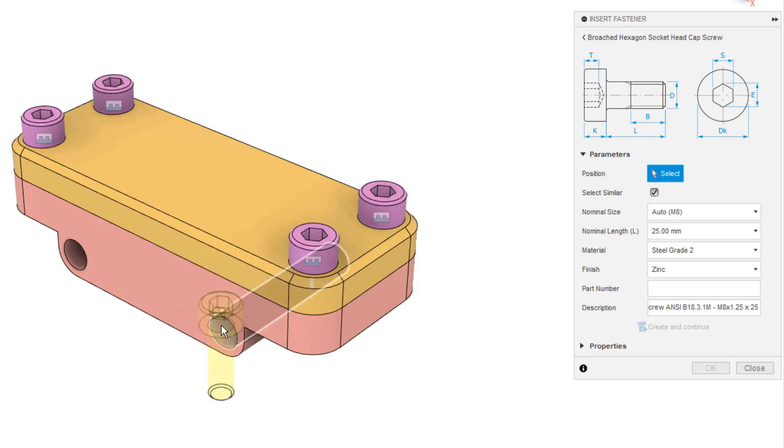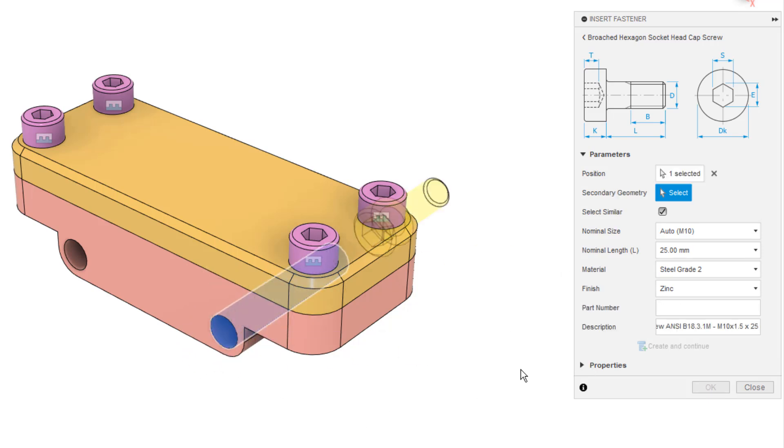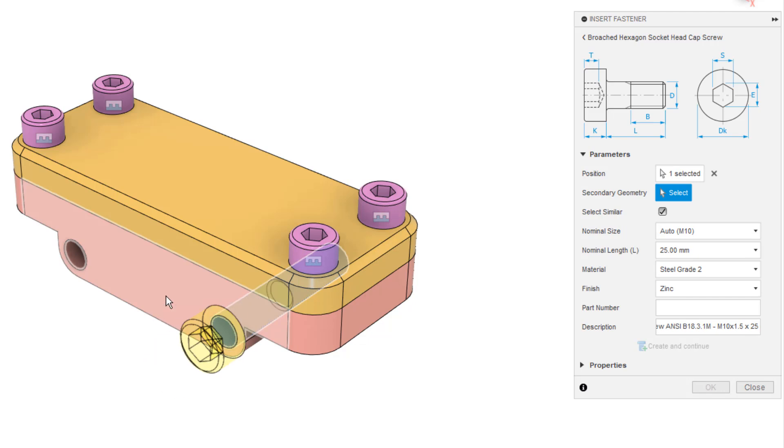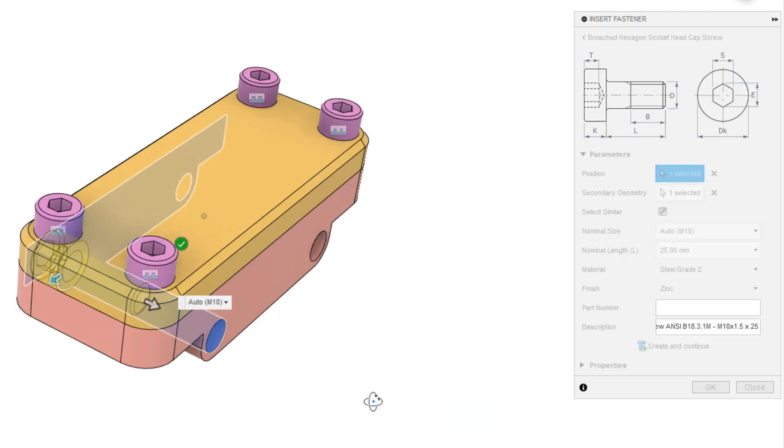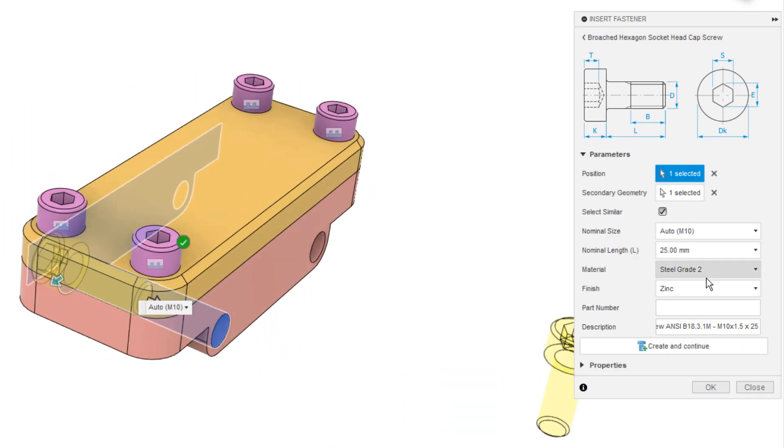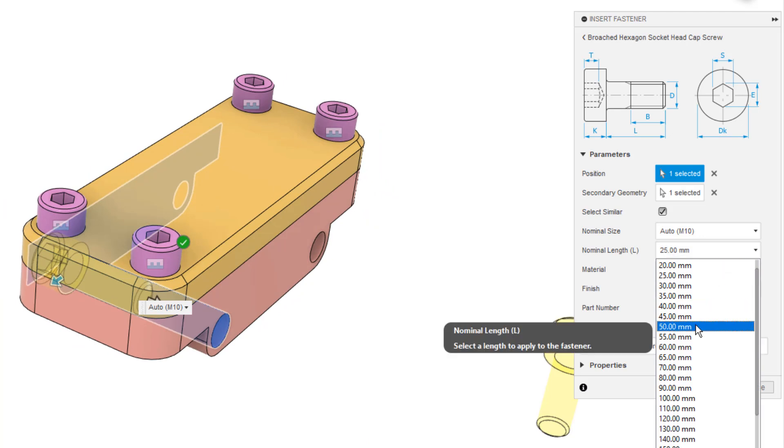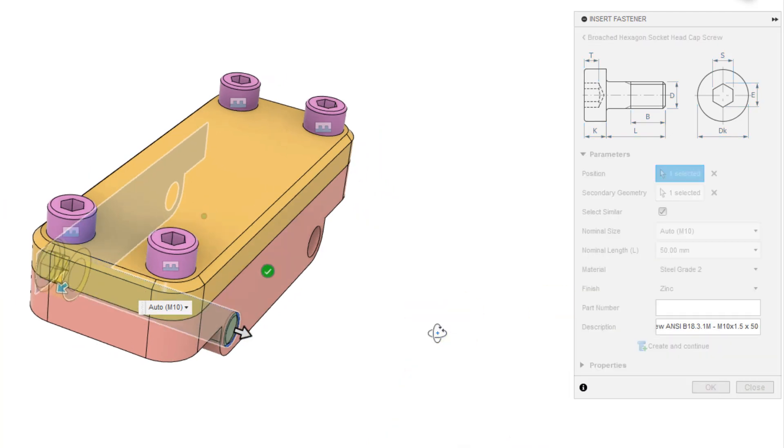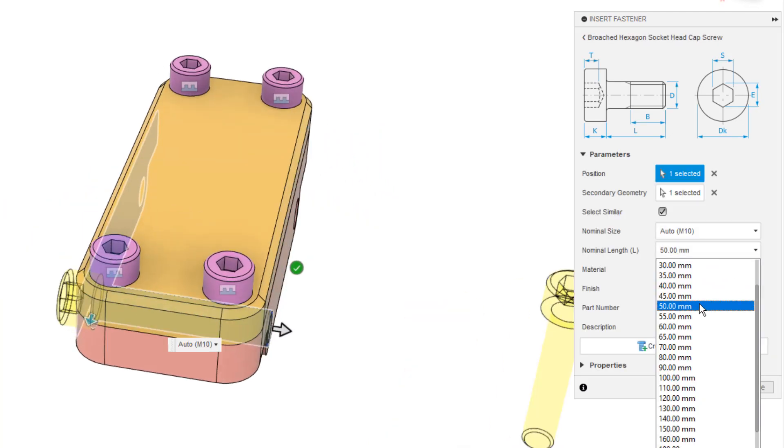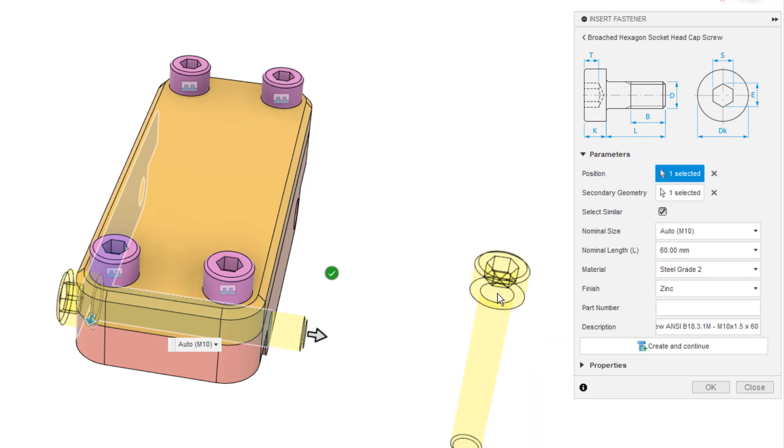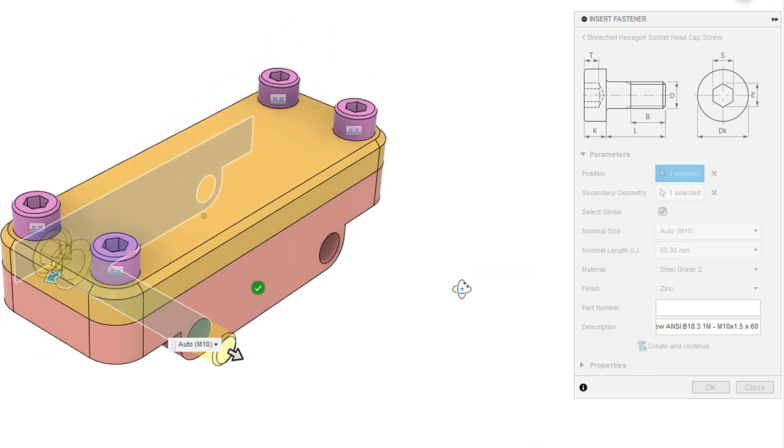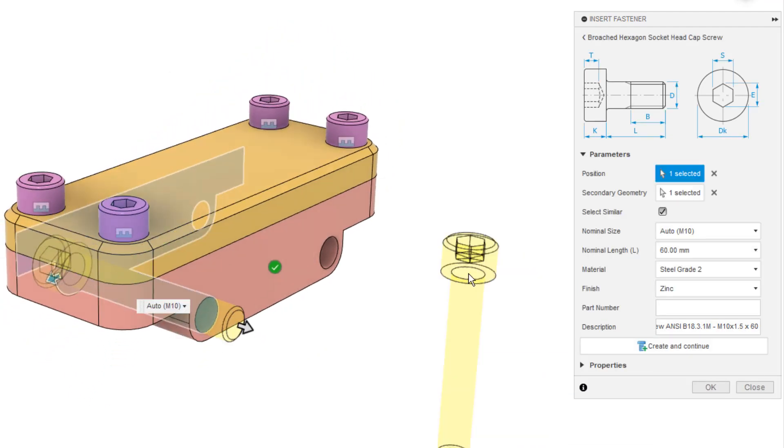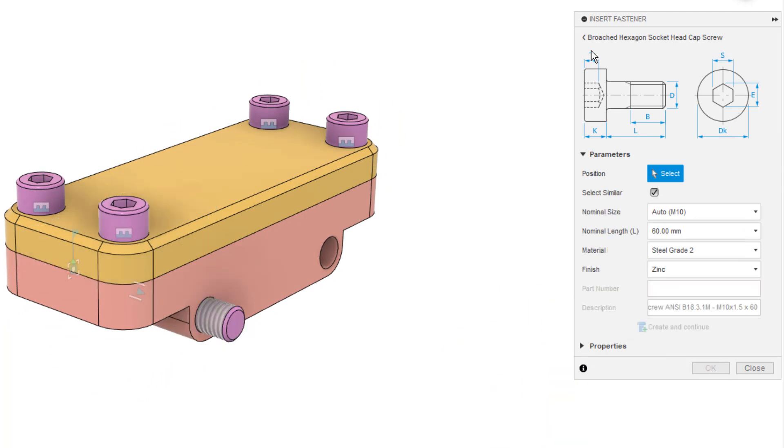What I'm going to do this time is I'm going to select a single hole here, and then I need to select the position. So this is going to be my face, and then I want to increase that length. So 25 isn't going to be quite long enough. 50 will go all the way to the other side, but I need to put a nut on the other side of this, so I need to make sure that it extends at least all the way through.